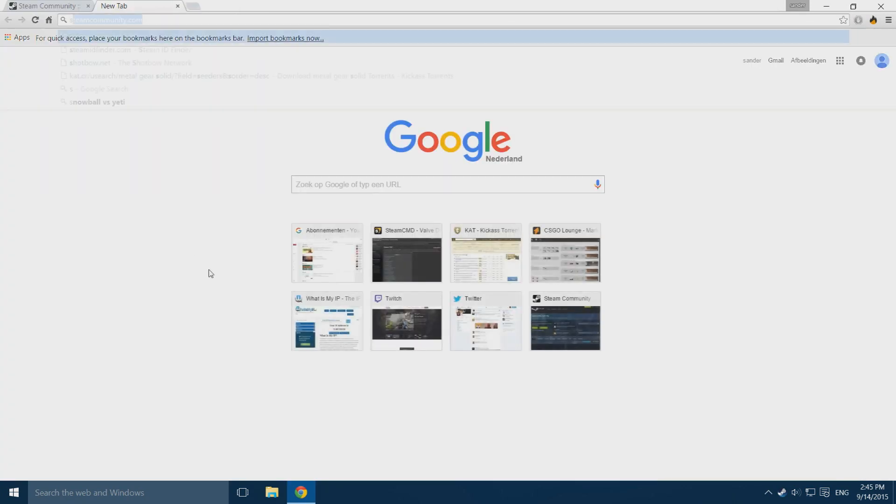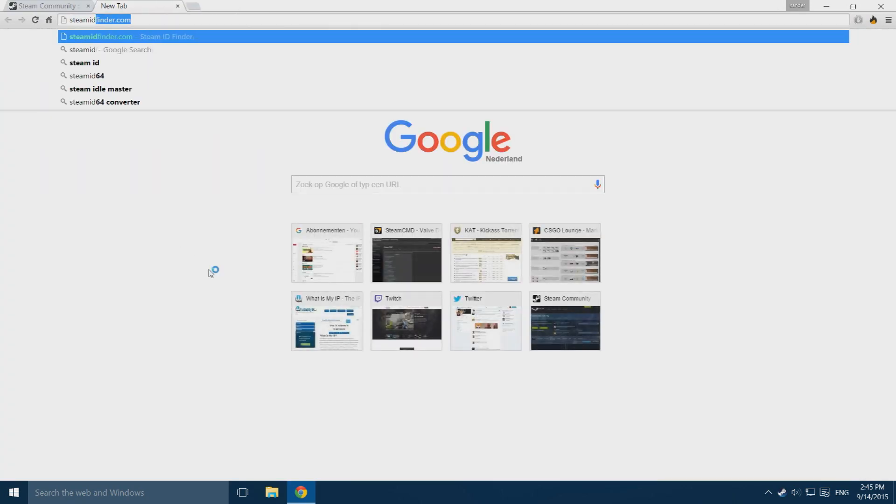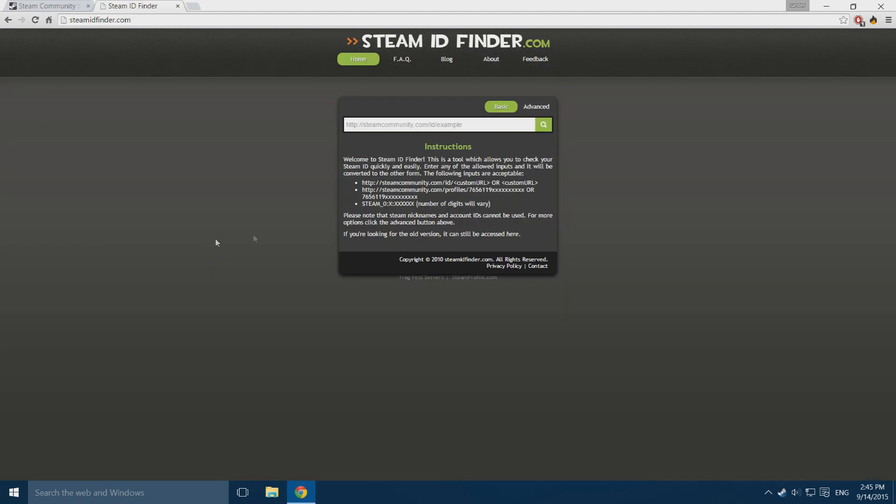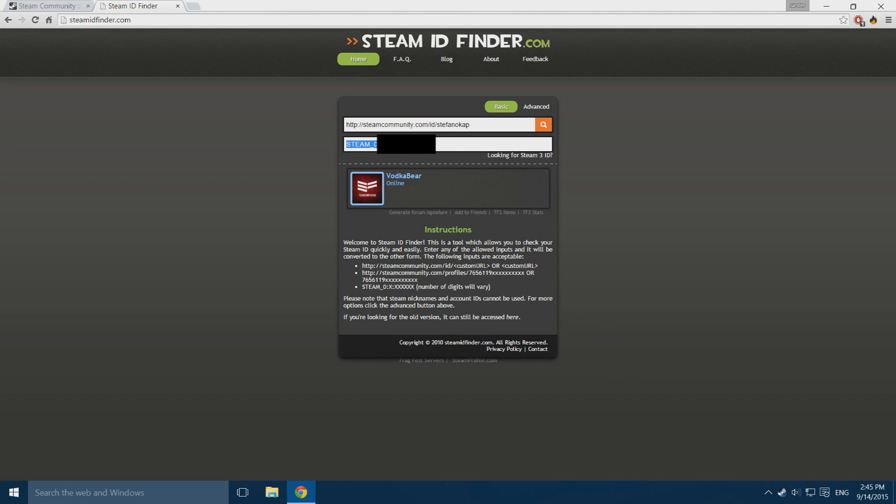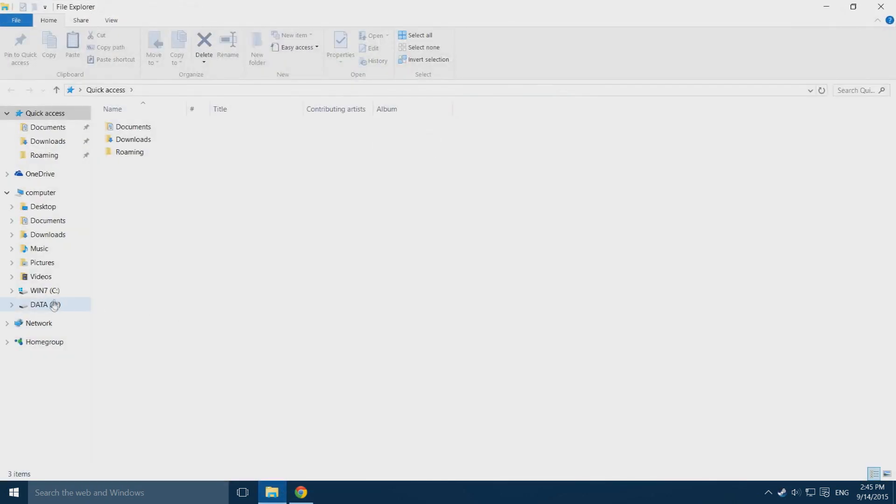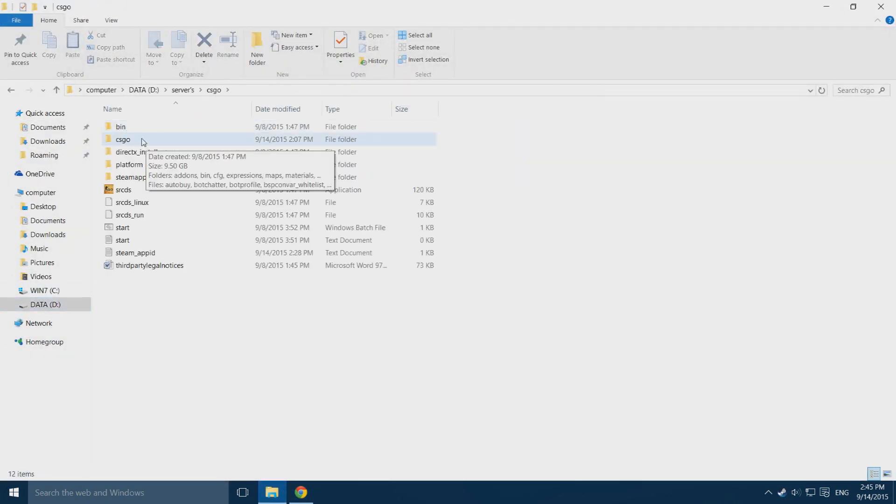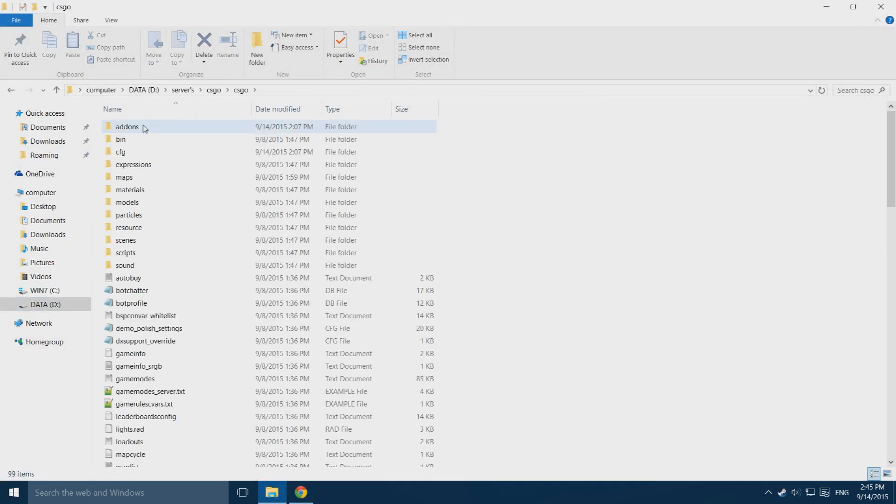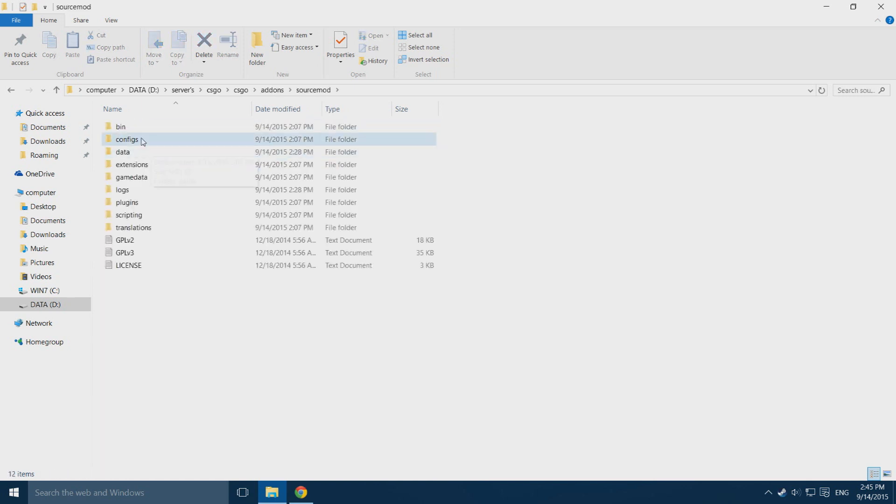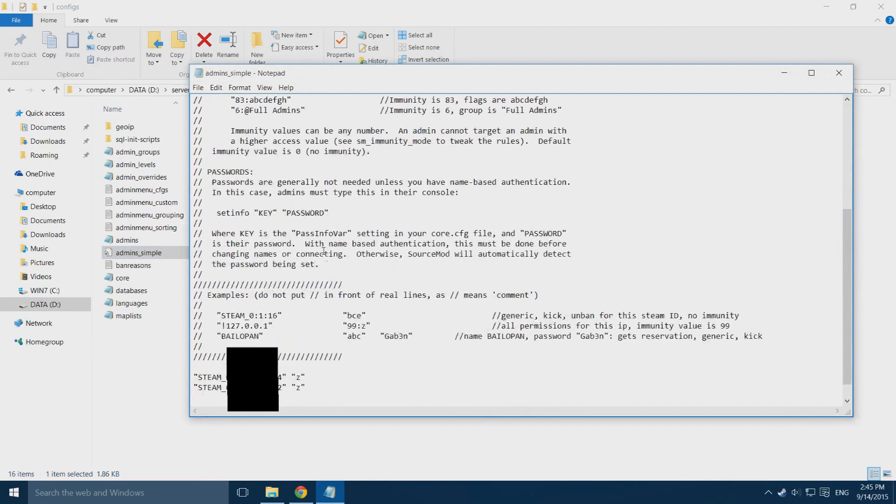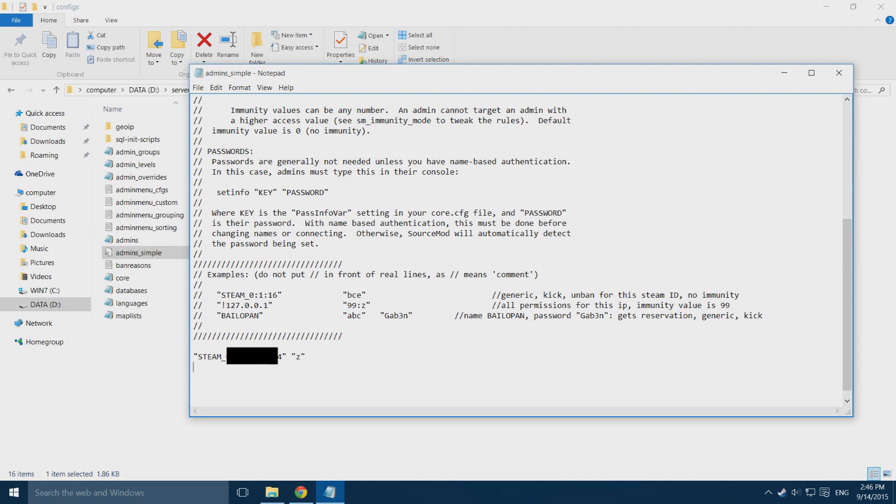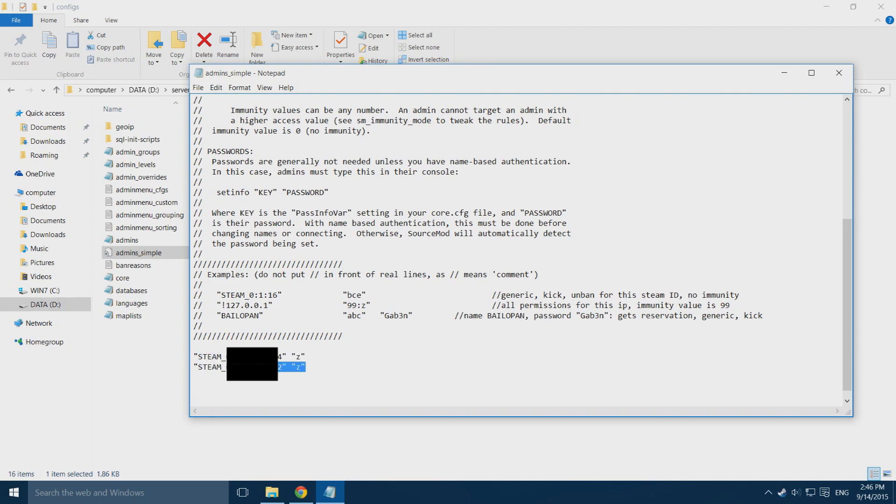Then open up a new tab, go to steamidfinder.com, paste it in here, click search, and you'll see his ID which is also blanked out. Go ahead and copy that and open up your file explorer, go back to your service folder, and go all the way back to your configs folder. Open up admin simple again, and right here after your ID, you want to go ahead and copy in his ID, add quotation marks, and another set of quotation marks and Z. So now VodkaBear also has full admin permissions on my server.